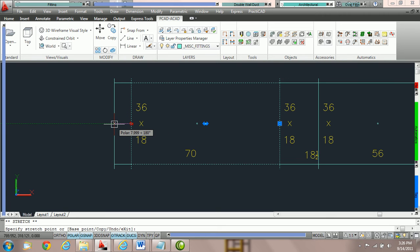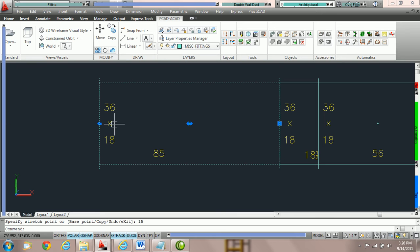You can see it's 70 inches. We're going to type in 15 and hit enter so you can type in a numerical value and it'll stretch the duct in that amount.